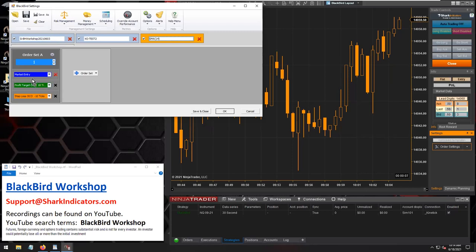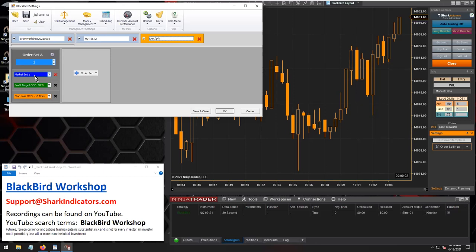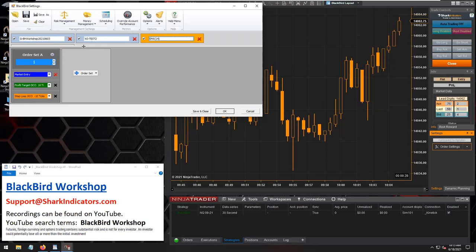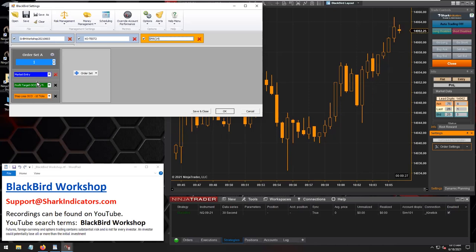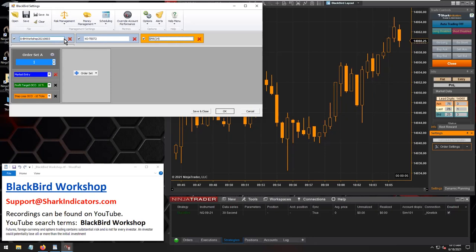If one of these Bloodhounds also fires off a long trade signal, that is going to be ignored because a long position is already open. It doesn't matter how many trade signals are being used — if a position is already open, Blackbird is not going to keep scaling in and adding more positions. Once a position is open, it has to close out before another trade signal in the same direction can open a new trade.